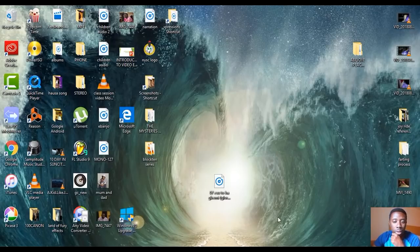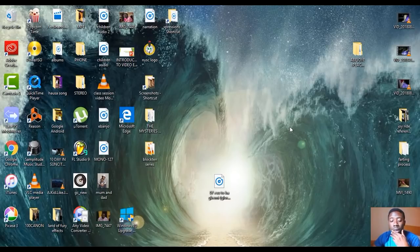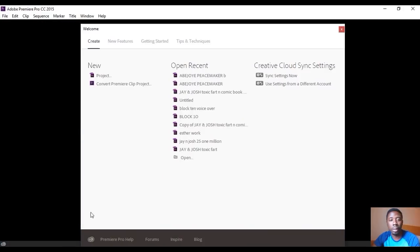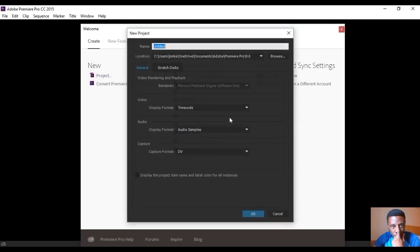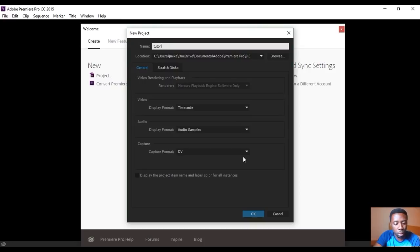I'm going to be using Adobe Premiere Pro 2015. When you launch the software, this is the first thing you're going to see. You can click 'Project' right here to open a brand new project, so let's name it 'Tutorial'.